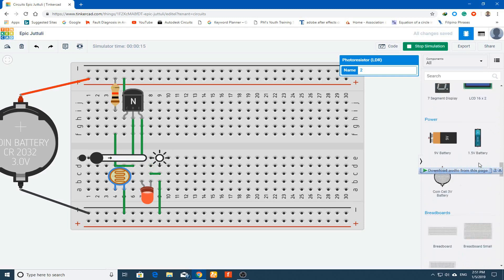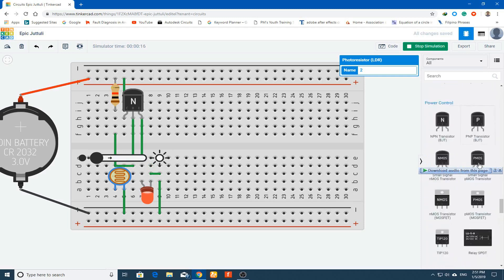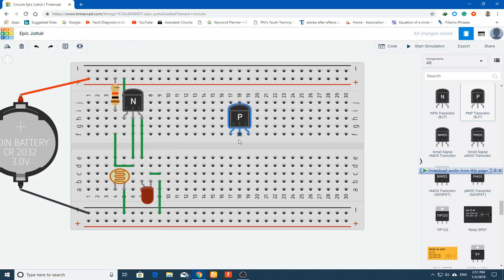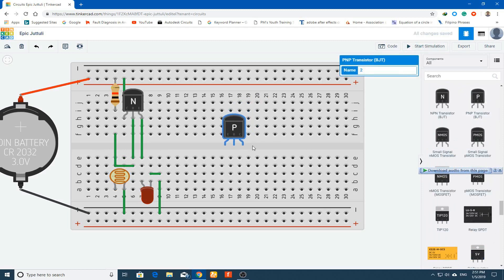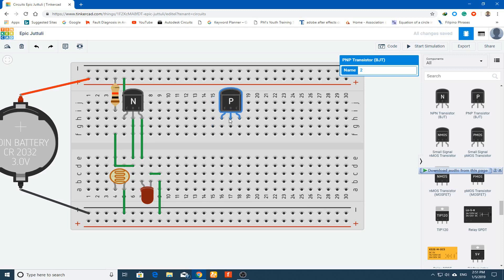From the right panel choose the PNP transistor. You can see it has different terminal ordering — emitter, base, collector. In the NPN transistor the first terminal was collector, then base, then emitter. In the PNP it is emitter, base, and collector. But we will make all the connections the same way.